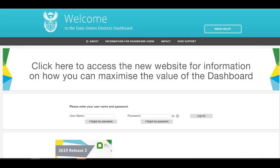Once you are on the dashboard landing page, you will see a small box that says, I forgot my password. Click on this box.